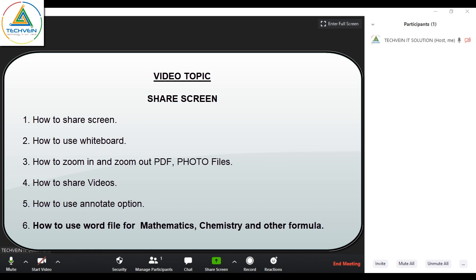Hello everyone. In this video I will explain the share screen options — how to use share screen, how to share content through share screen, and how to use whiteboard. These are all the things I will cover in this video.